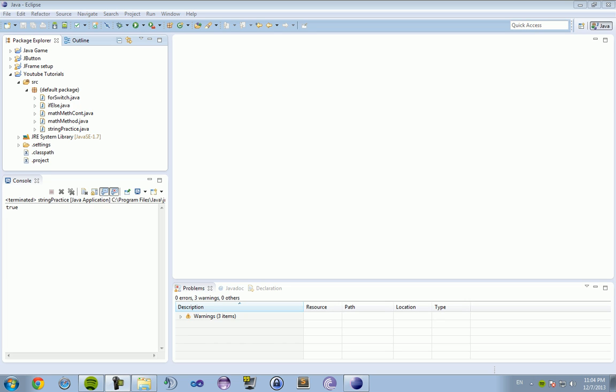What is up guys? It is MerceFize here. Today is lesson number 11 of our Java series of tutorials, and today's lesson is going to be focusing on creating an object of a class.